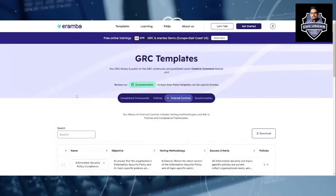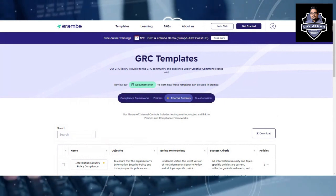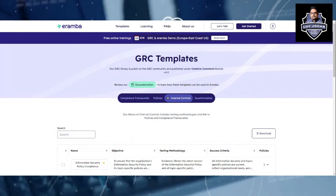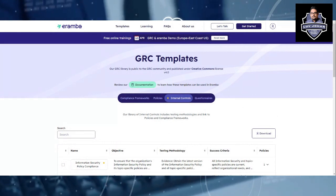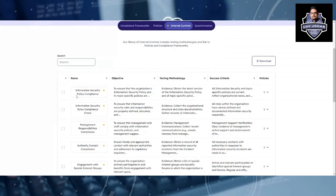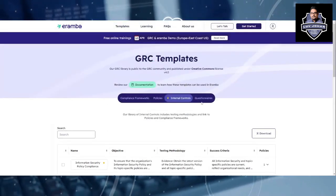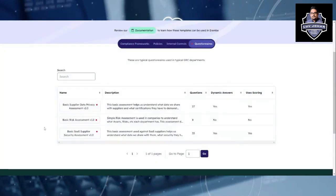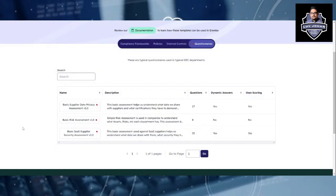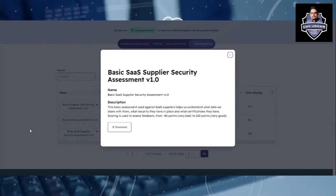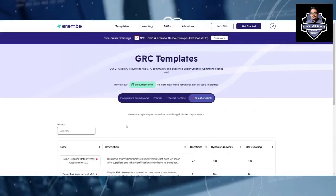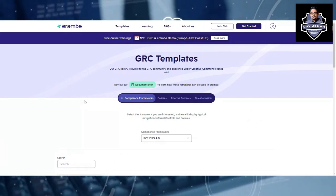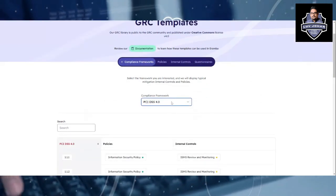It is a very good resource, and you don't have to pay anything — it's freely accessible. If you are starting your career in GRC, this is a very good starting point. Make sure you know what you are looking for. For example, if you need a data privacy assessment, a risk assessment, or a third-party SaaS supplier security assessment, you have a set of questions for each.